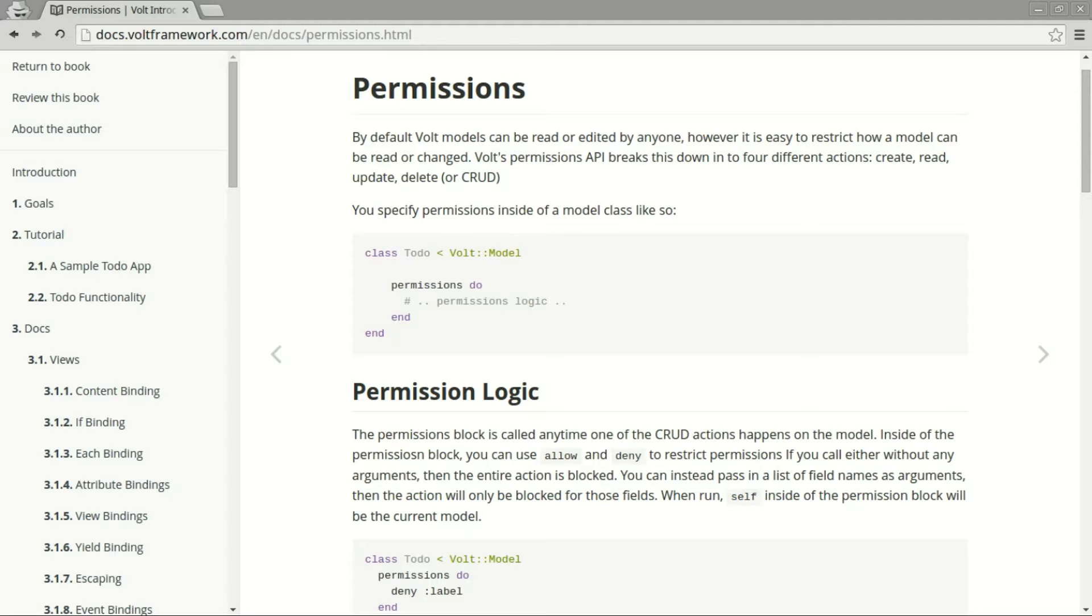The great thing about Volt is that it comes with the concept of users and permissions built in. You don't need to worry about handling authentication or authorization logic from scratch because it's part of the framework. And that's what you saw in the example just there.